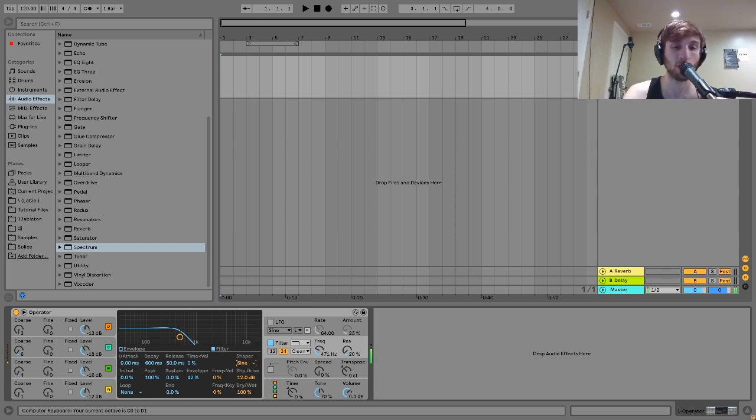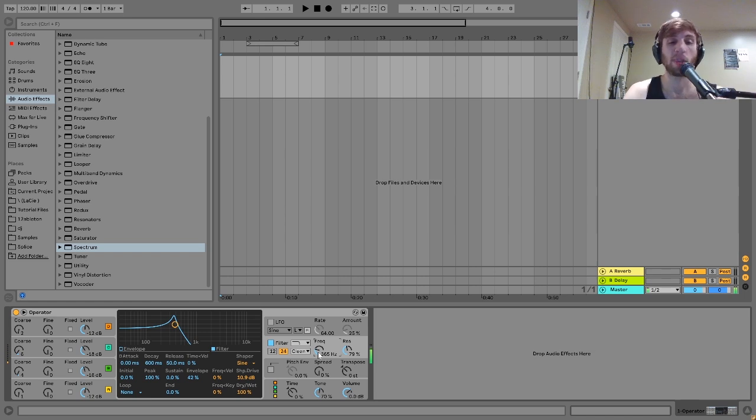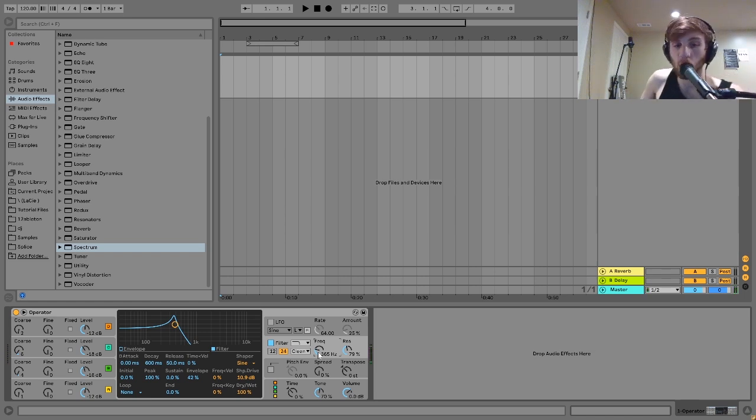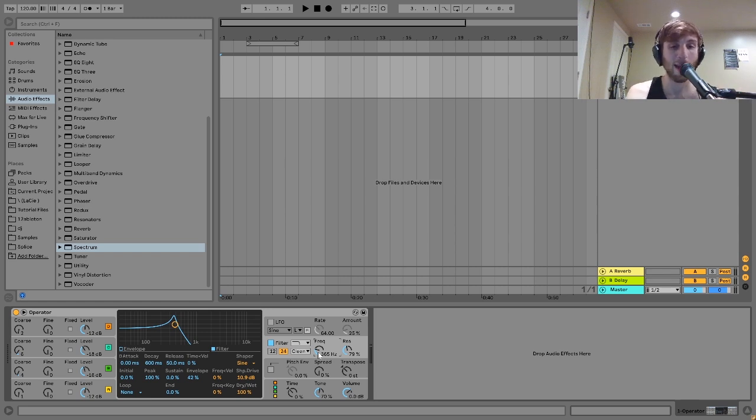There's also like a sine wave shaper. If you want to kind of do some FM with the filter. That sounds kind of cool. That sounds like a 303. But yeah, you can see there's just a lot of stuff on here that's really interesting and fun to play with.